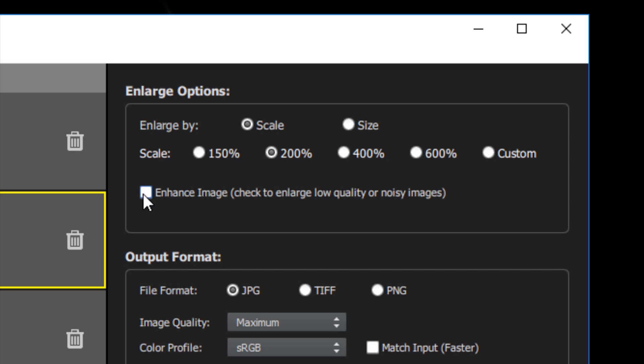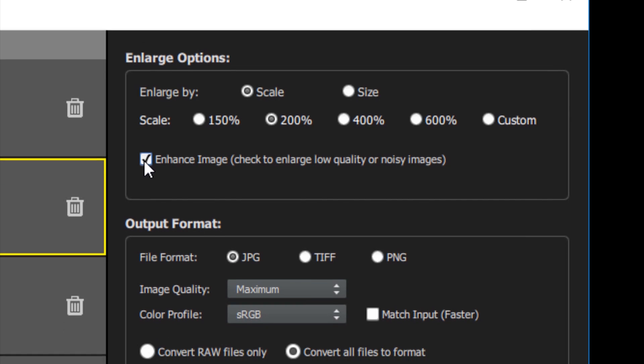You also have the option to enhance your images, which will add post-processing to your image to reduce noise and generally improve the quality of low-quality input images.